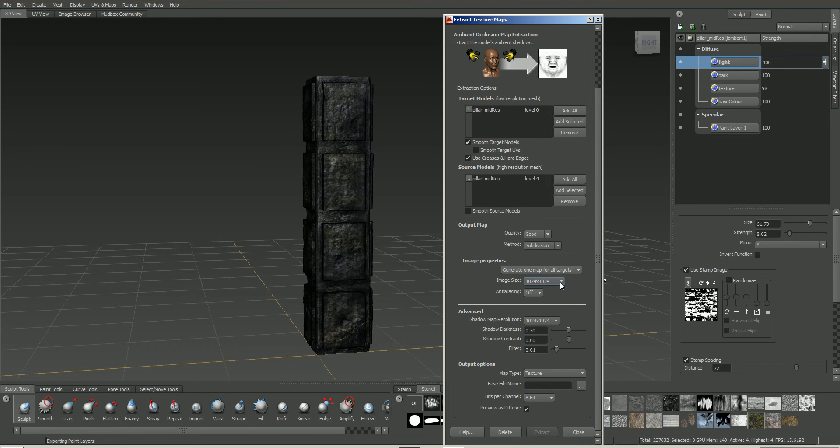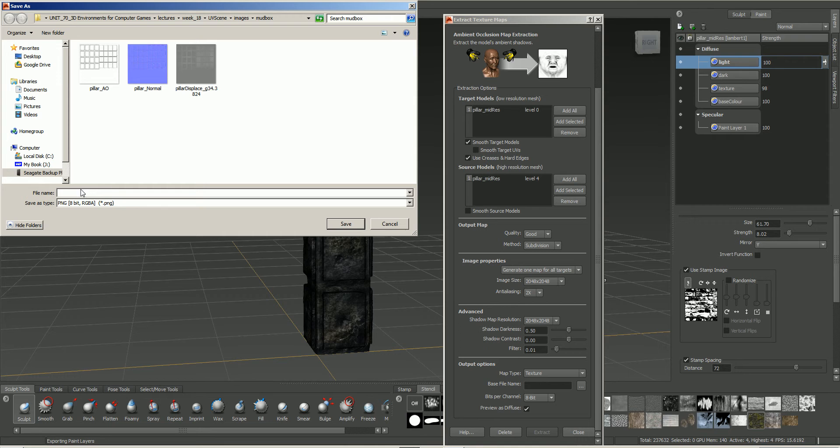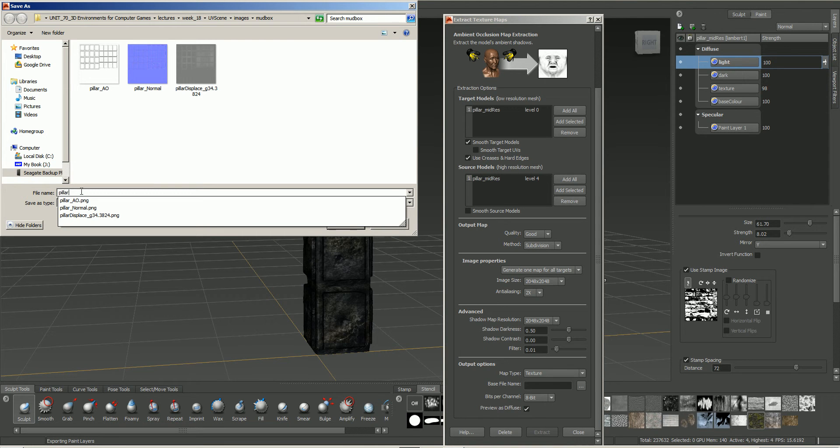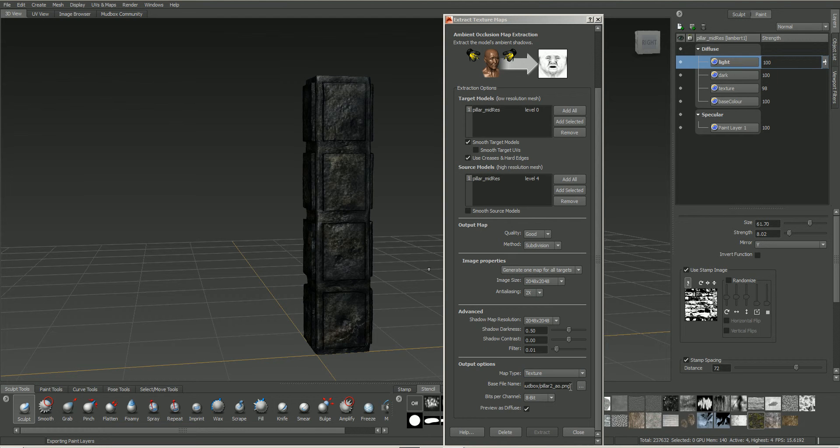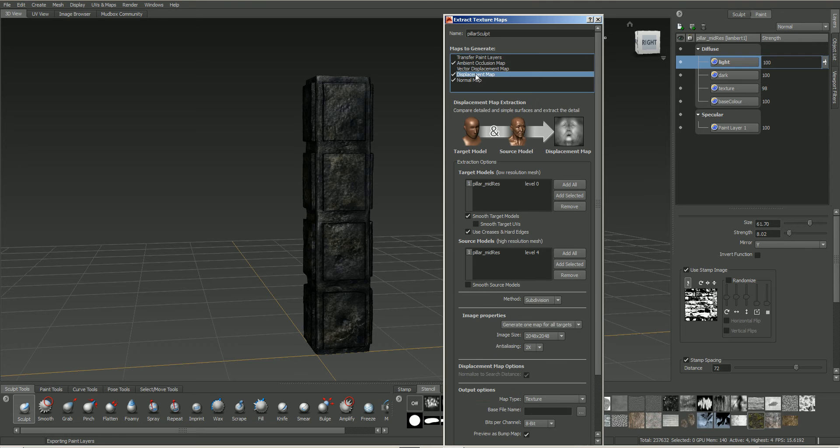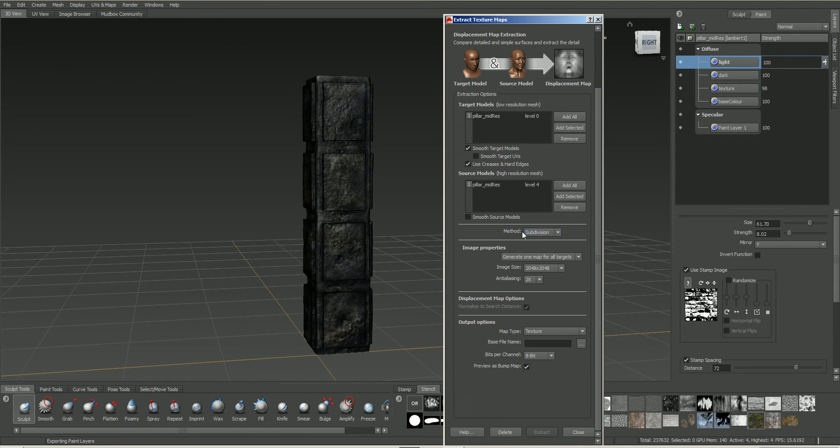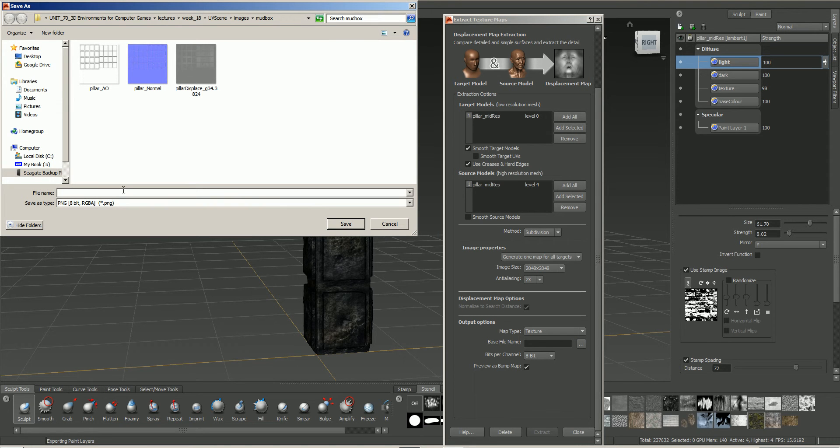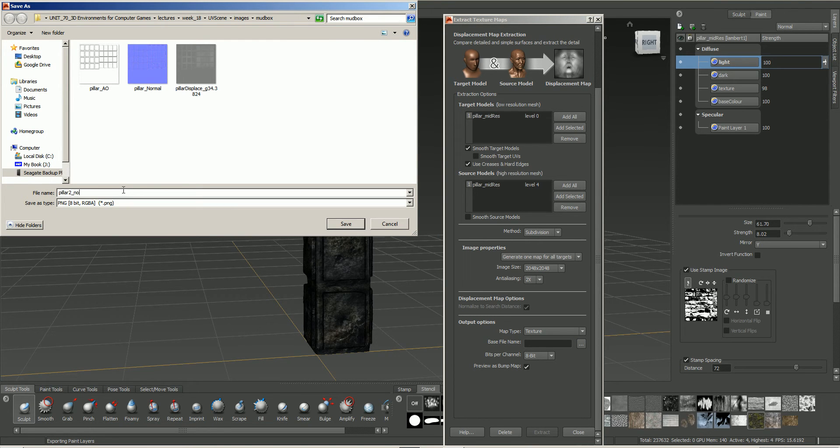I'm going to generate one map. And I'll change this to be a 2K map. I'm going to set anti-aliasing to be two times. I'll set the shadow map resolution at 2K. And then we just need to create a file name for this. What I'll actually do is not save over the others. I'll call this pillar 2. Okay. Pillar 2 AO. Leave everything as it is. Click on our displacement map.